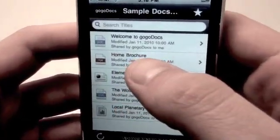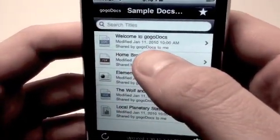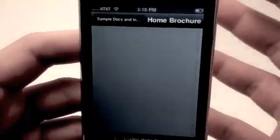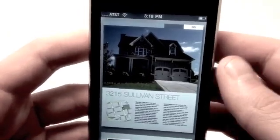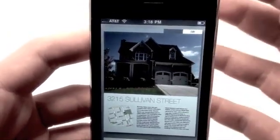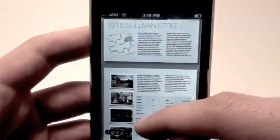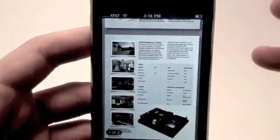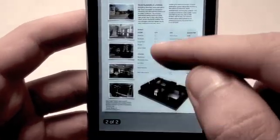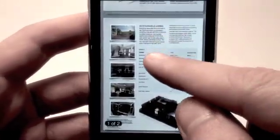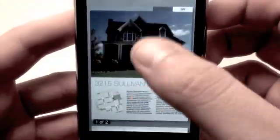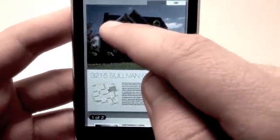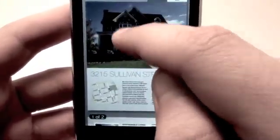The thing I like most about GoGoDocs is it allows you to view just about any file type there is. For example, here we have a PDF — so if you have a brochure that you created, you can check that out. You can zoom in, zoom out, pinch and pan through that particular document.